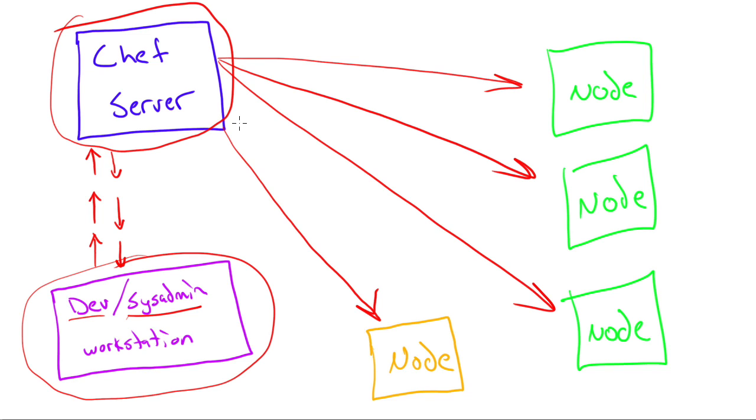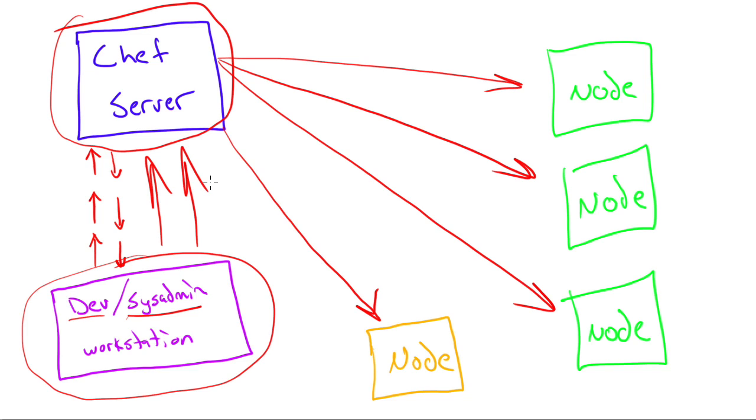And this is where you store all of the information that's going to get deployed out to your network. And how that works is you send all configuration files for servers or applications that you've written you send up there. And then the Chef server in turn deploys them.